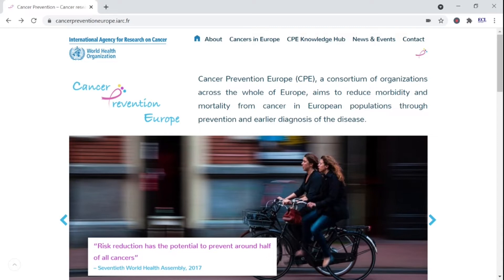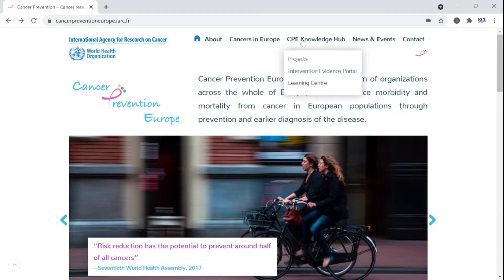Our friends at WHO International Agency for Research on Cancer have developed an online course that you can follow at your own pace to learn more about primary and secondary prevention of cancer as detailed in the European Code. Simply visit the Cancer Prevention Europe website and look for Learning Center under CPE Knowledge Hub.